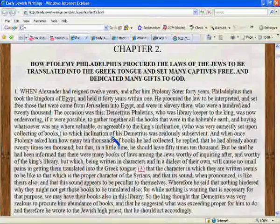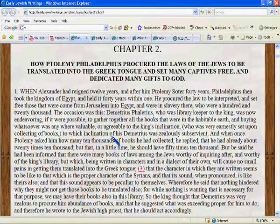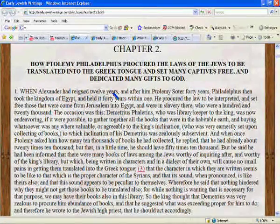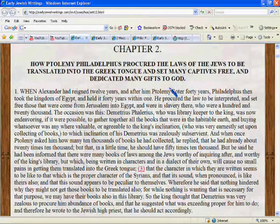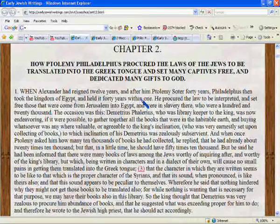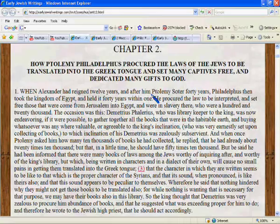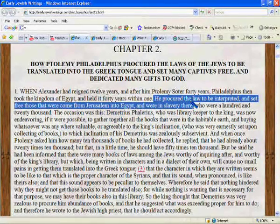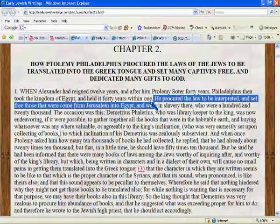Then we come to the successor. Josephus tells us about Ptolemy Philadelphus. When Alexander had reigned 12 years and after him Ptolemy Soter — that is, son of Lagos — 40 years, Philadelphus then took the kingdom of Egypt and held it 40 years. Within that time, he procured the Torah to be interpreted and set free those who had come from Jerusalem into Egypt and were in slavery there, who were 120,000.